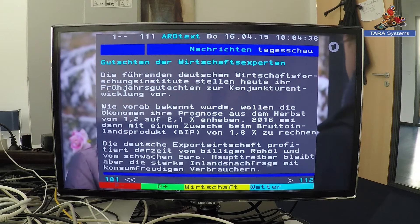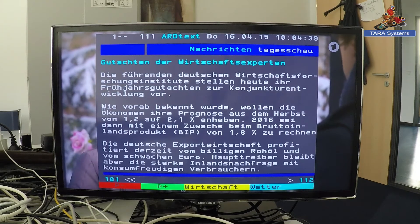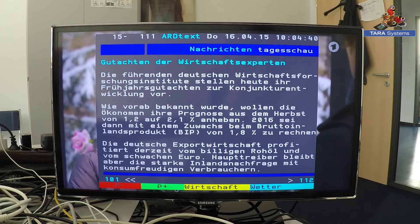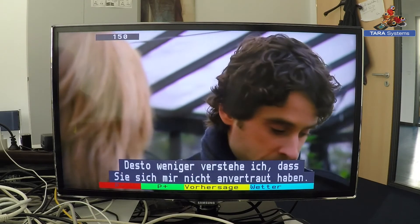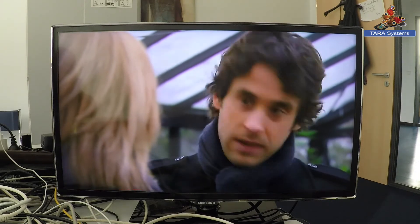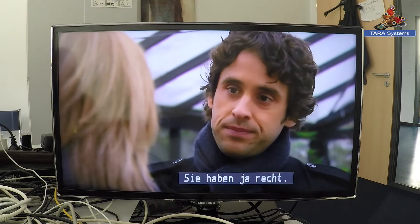Also with pages with transparent background, which gives you additional information. Let's navigate to such a page. This is now Teletext subtitling.